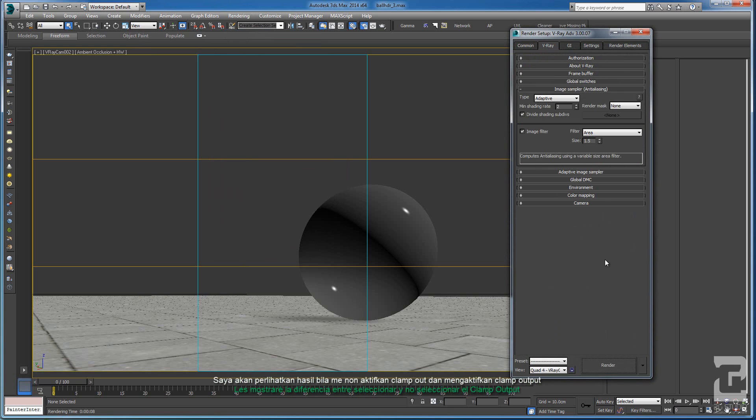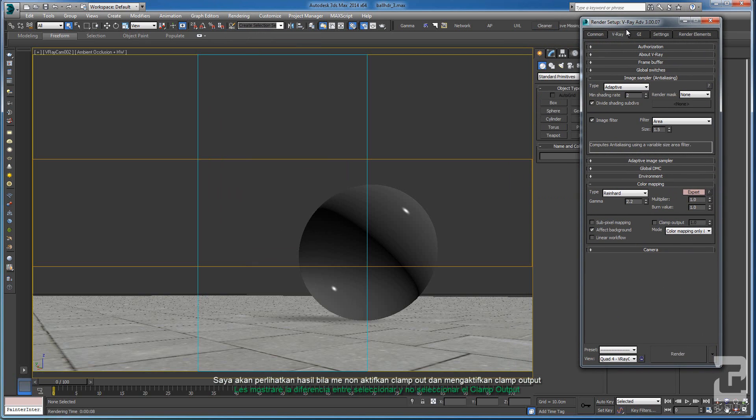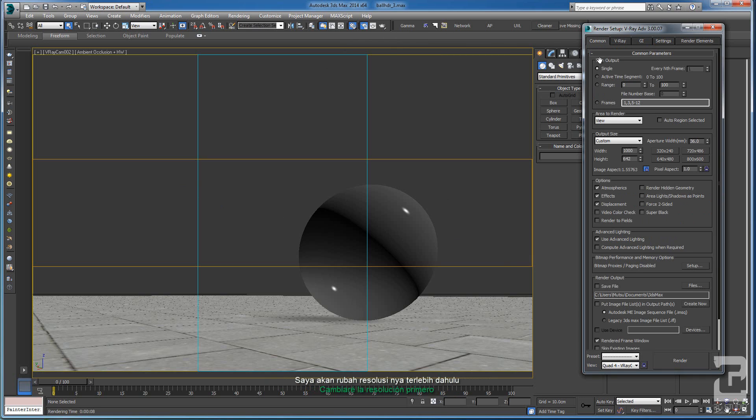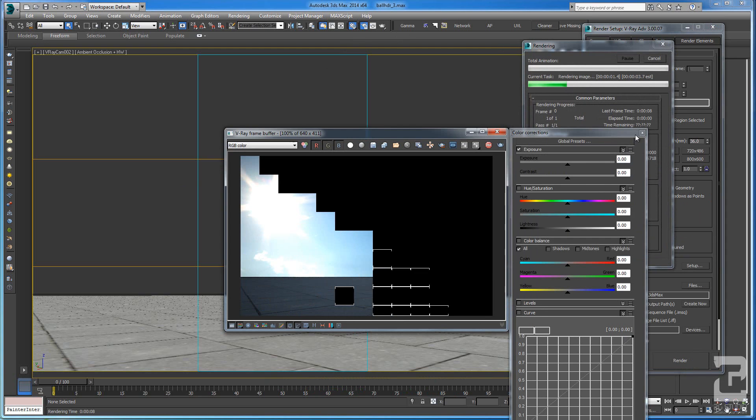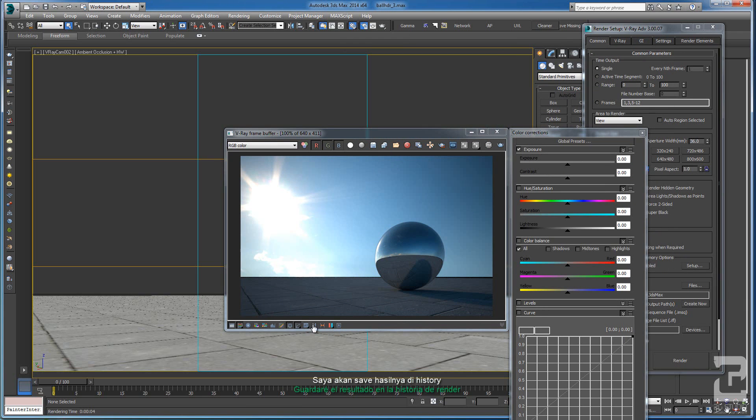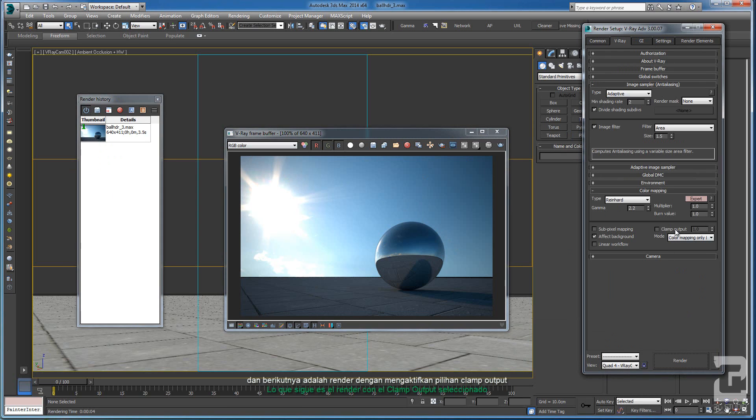Here on the Color Mapping, I will show you what's the difference between when you check the clamp output and uncheck the clamp output. Now I will do some tests with the unchecked clamp output. Let me change the resolution first and let's save this first on the render history.